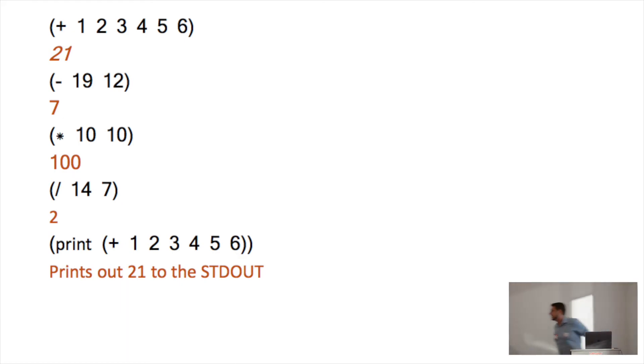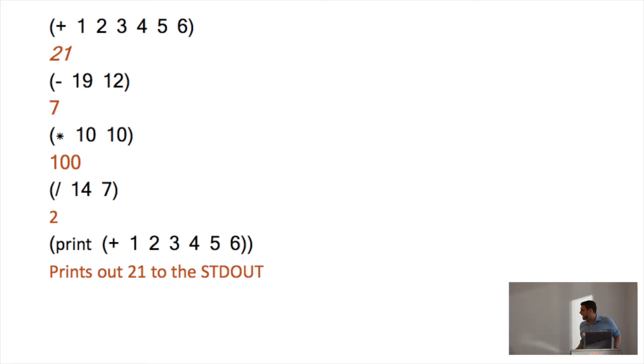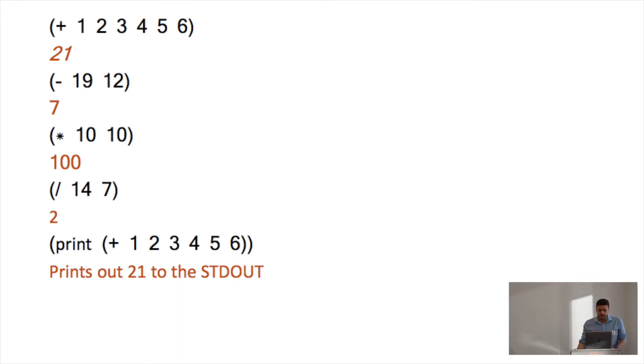like this, or like this, or like this, it's also like this, is a function. And the rest are arguments. Hence the weird expression for math. It's not infix notation, it's prefix notation, which I haven't seen in any other programming language. And that's the reason why.